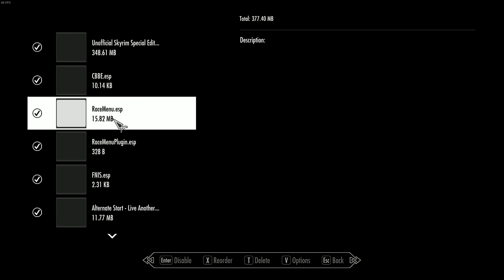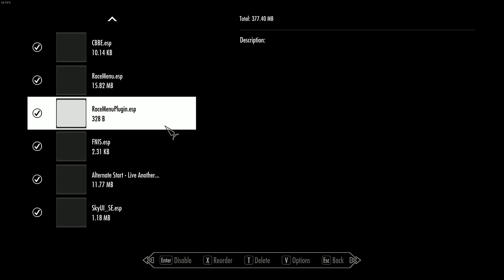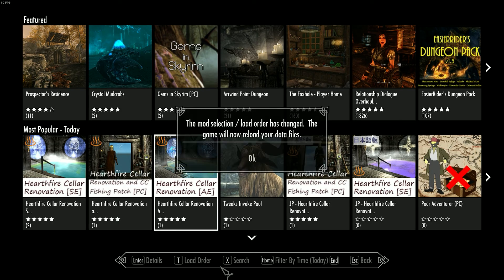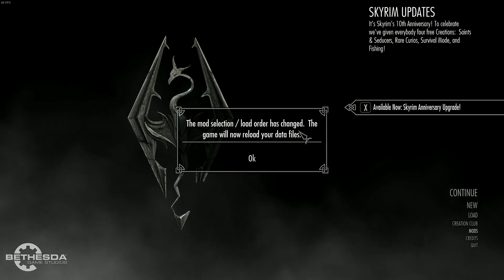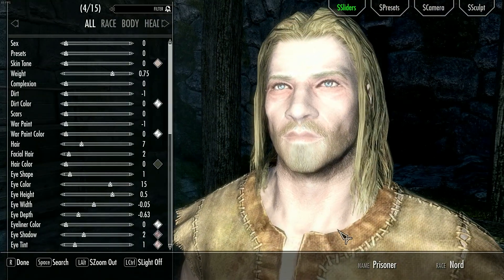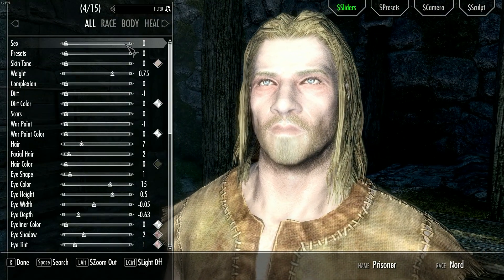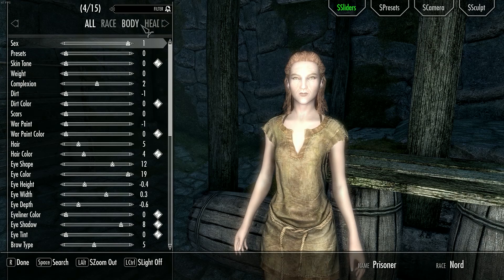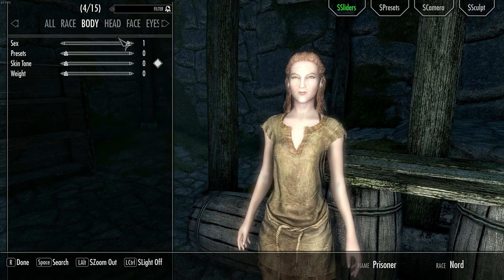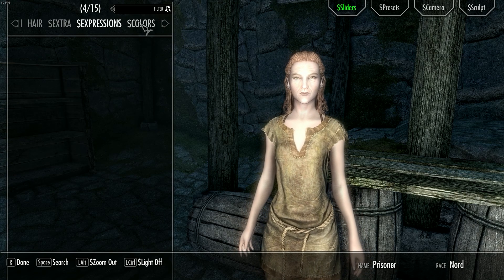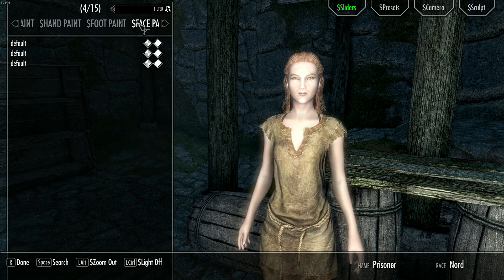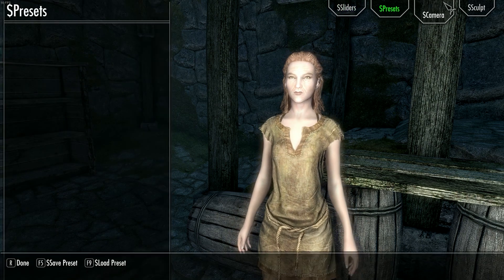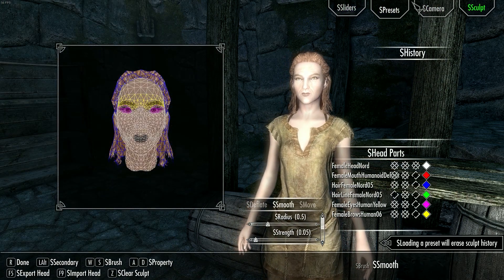You can go ahead and load into a new save. It's recommended that you start a new save every time you install mods or uninstall them, so you don't corrupt your file. As you can see, race menu has worked, which is one of the mods that we've installed that allows you to customise your character a bit more than the usual setting. You can install presets, which I'll show you how to do in another video. Thank you for watching and I hope you enjoyed.